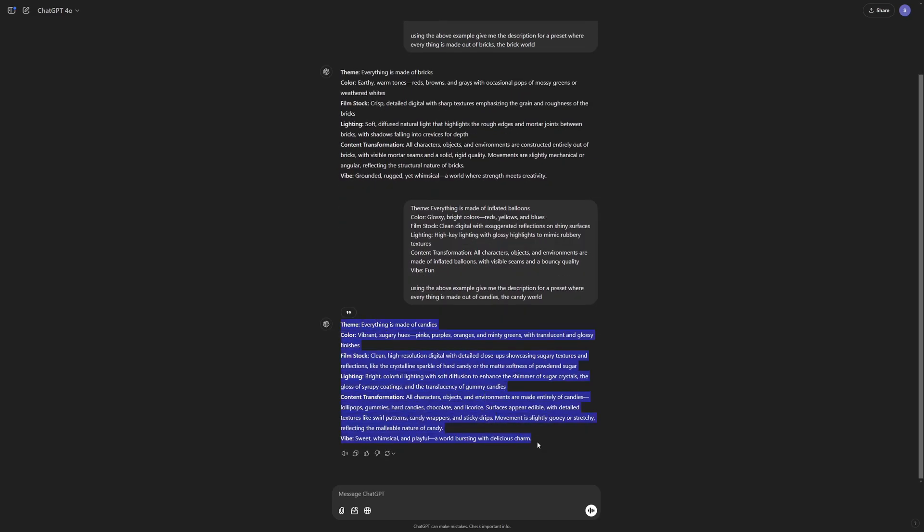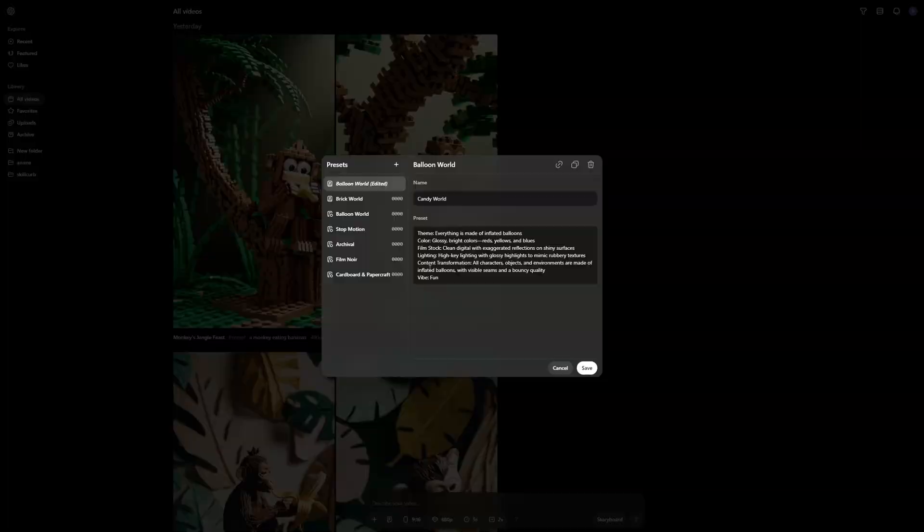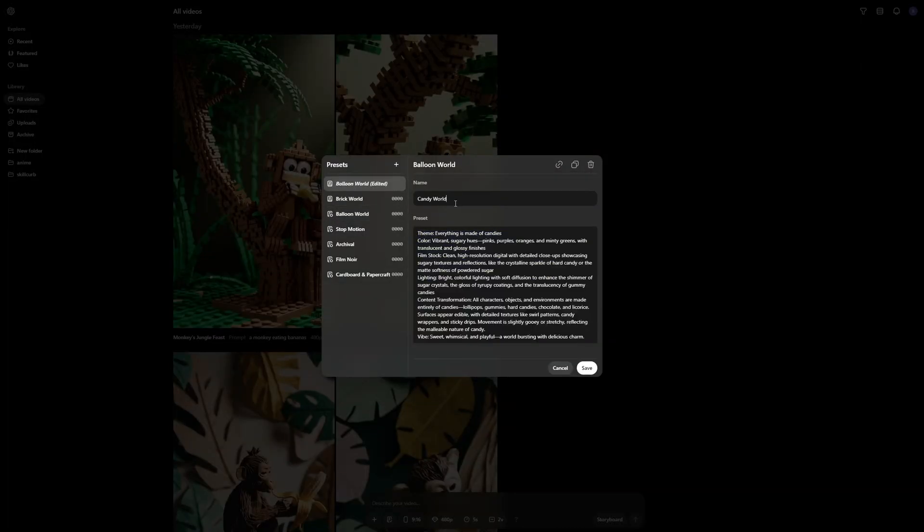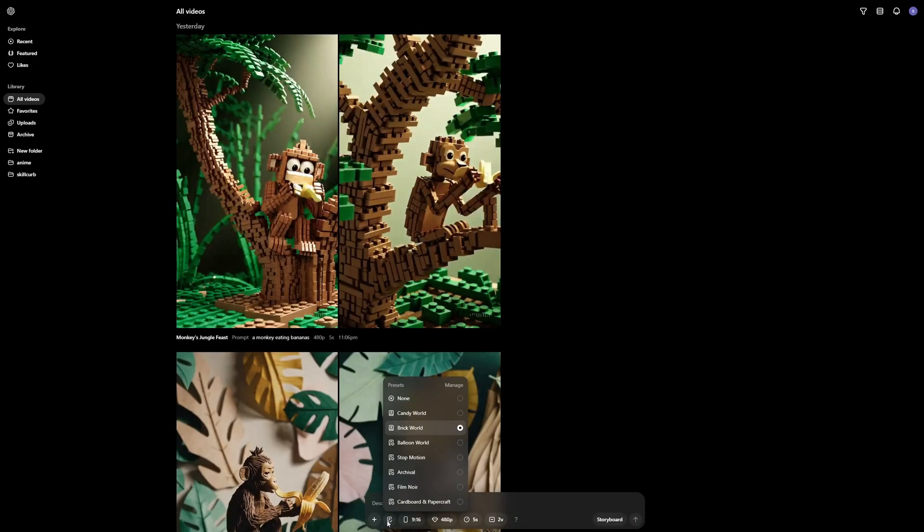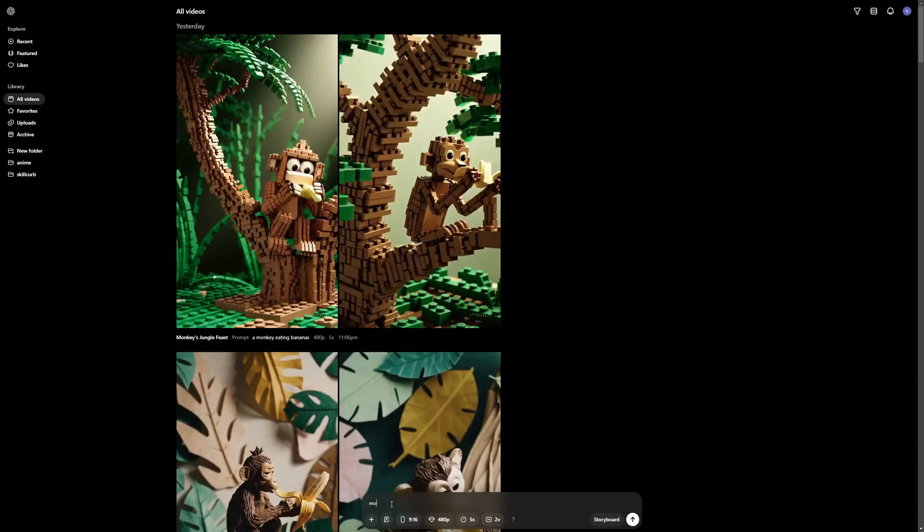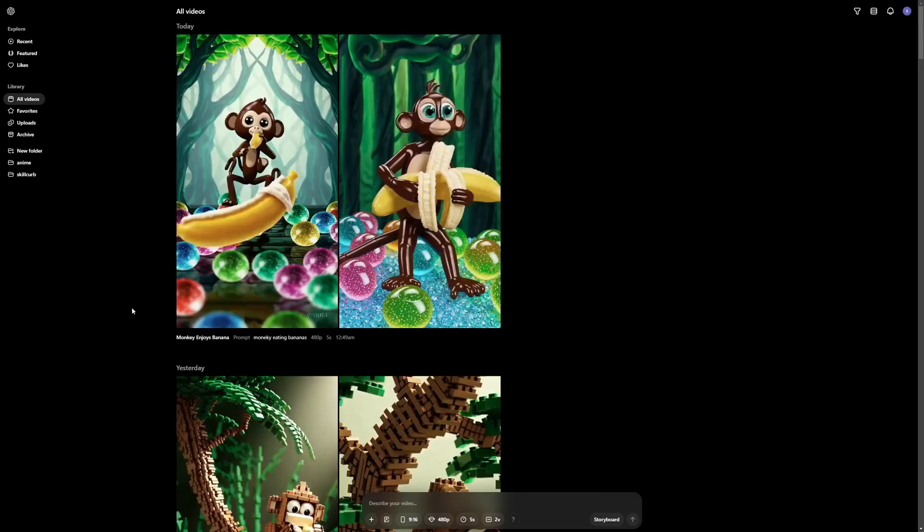What you need to do is just copy everything. Back here at the duplicate preset for balloon world, I can just paste this. And I can name this candy world. Let's save that. And there you go. Now if I click here on the presets, I can see my candy world right here. So let's go with the same prompt, which is monkey eating bananas. Let's try this out. So there you go. We have the results.